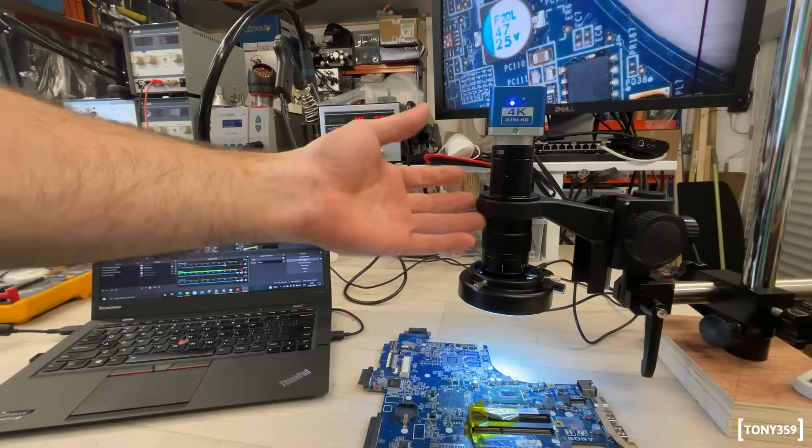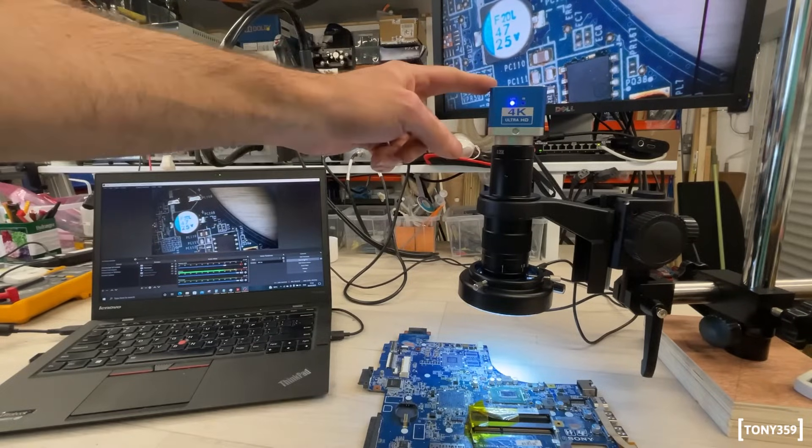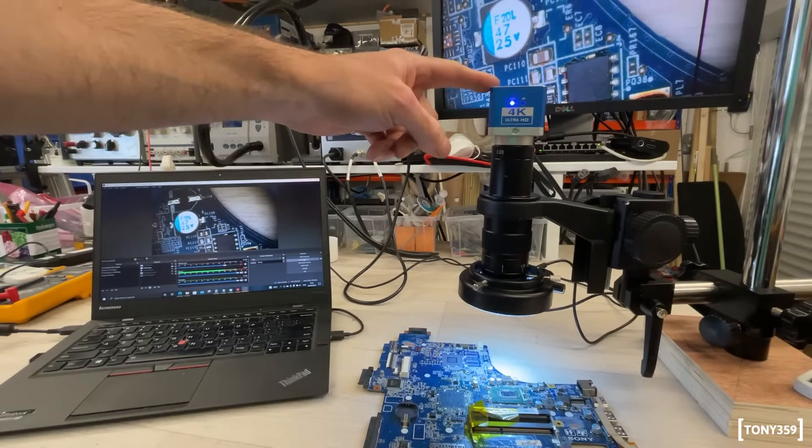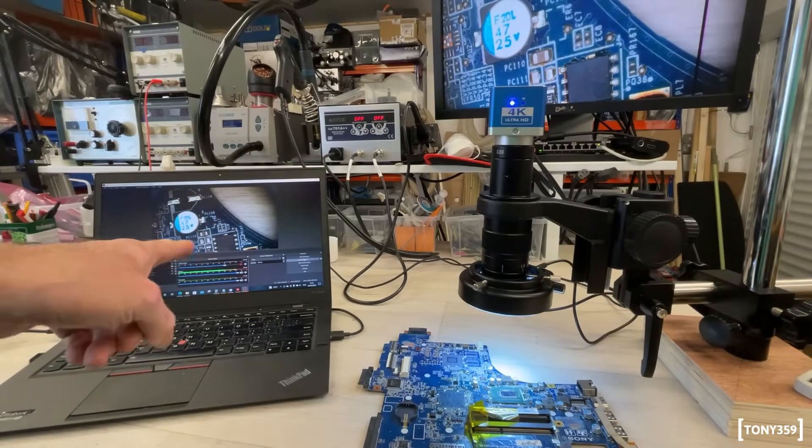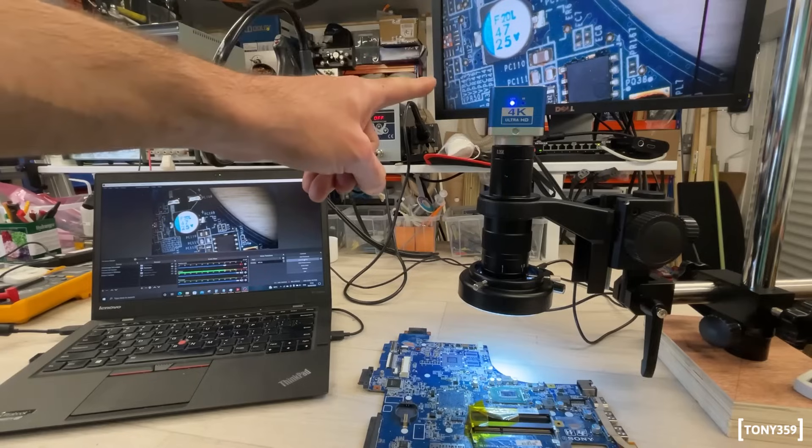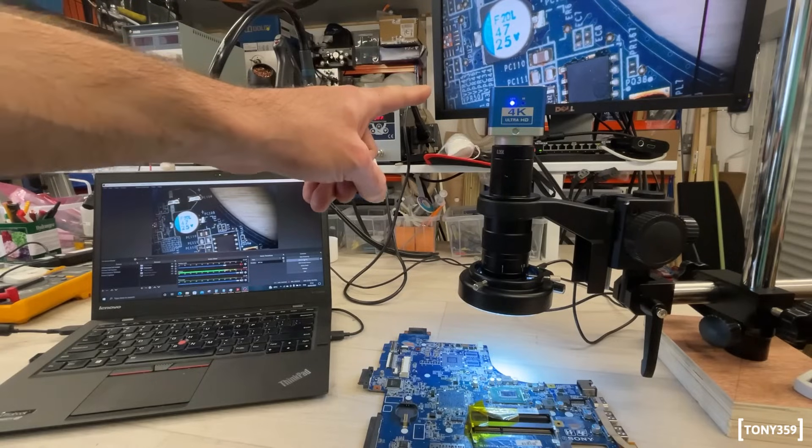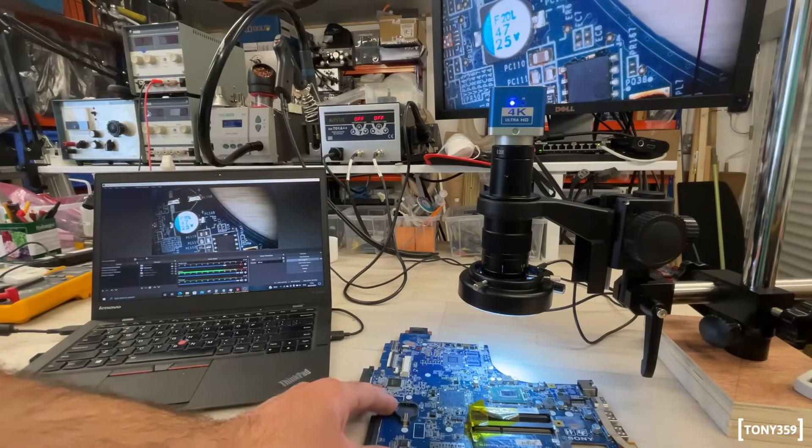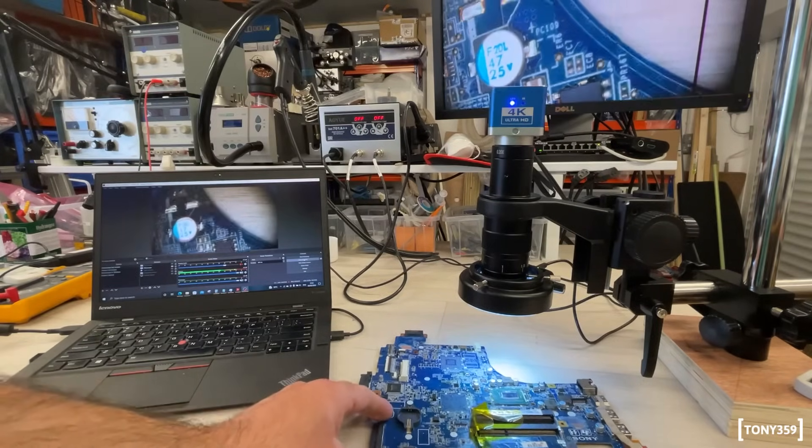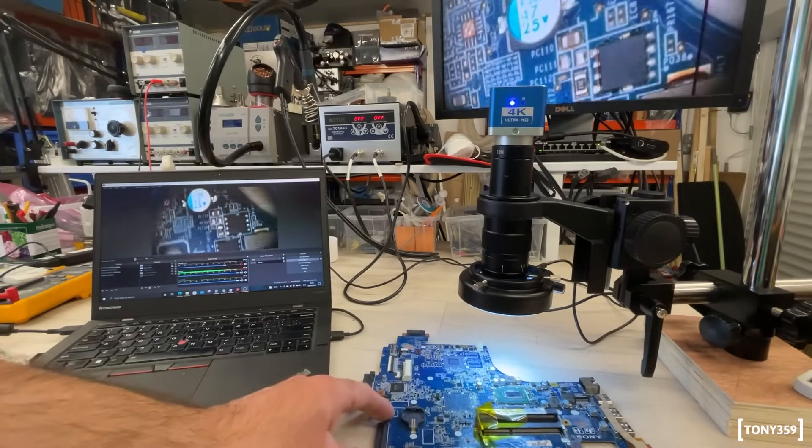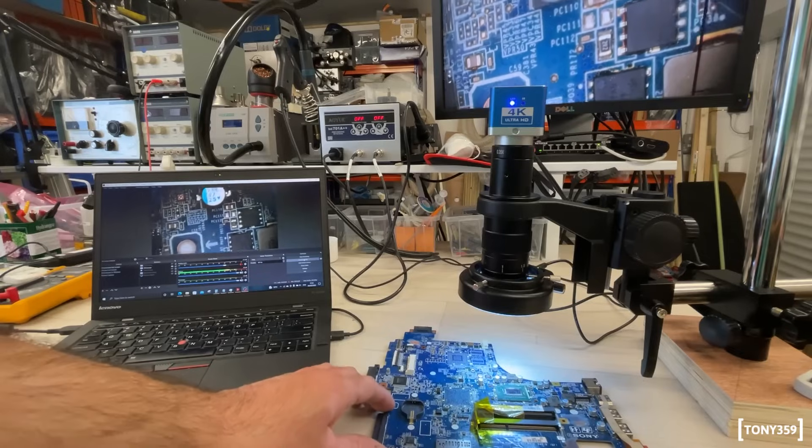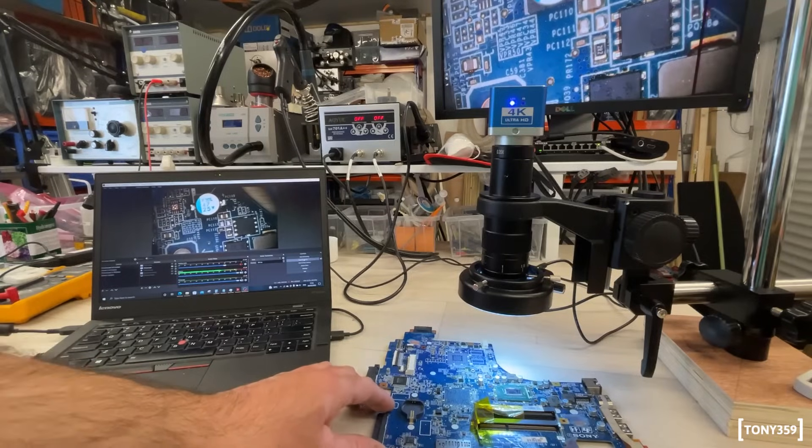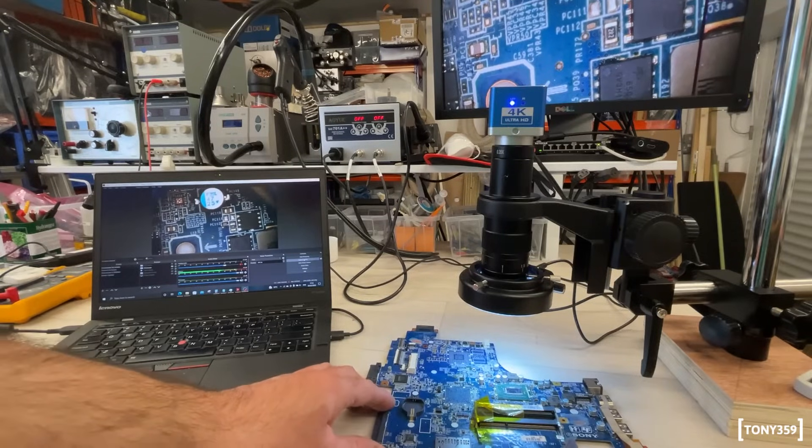One interesting thing of this microscope is that when it's connected to both OBS and the HDMI output, it actually outputs both video feeds simultaneously. I was told that that was not possible, but obviously it is.